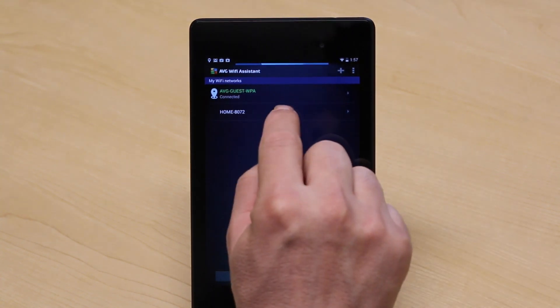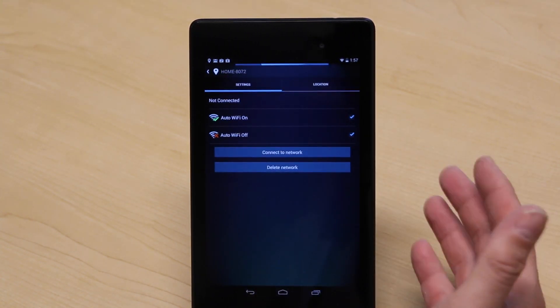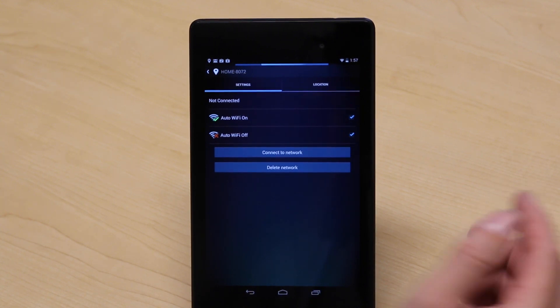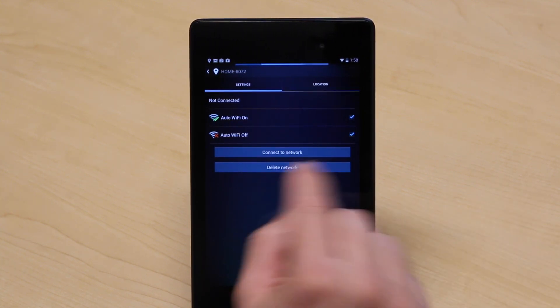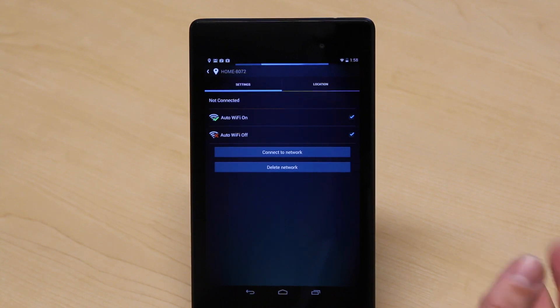So it's deleting networks. If I've connected to one briefly and I want to delete it, I can just come in here and delete it. I can manage my Wi-Fi list really, really simply.